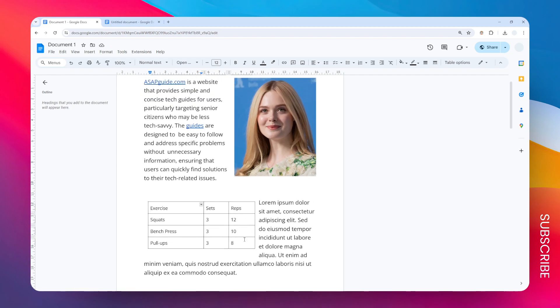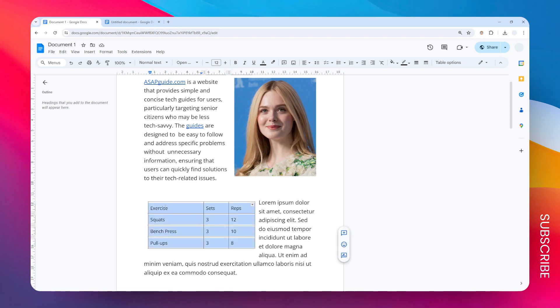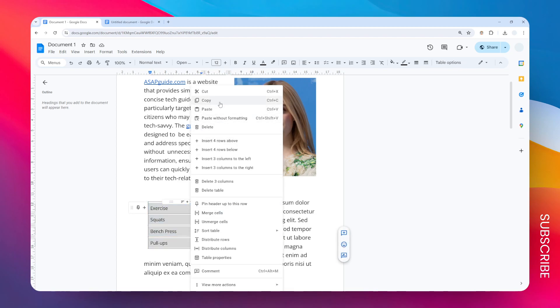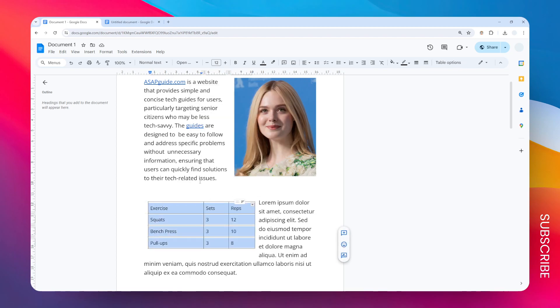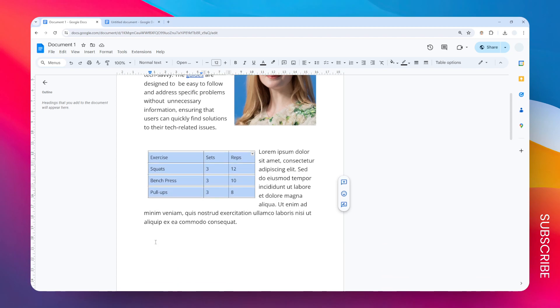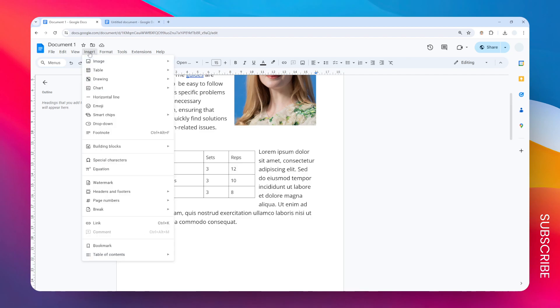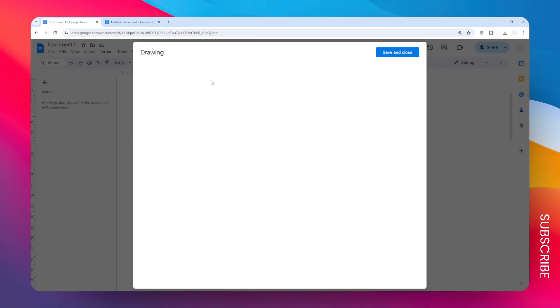So that is one simple way to do that, but there is another alternative that I think is a bit more flexible and perhaps easier. What you need to do now is just copy this table, and then I'm going to place the cursor right here. I want to put the new table right here. Let's go to the Insert menu, click Drawing, and then click New.